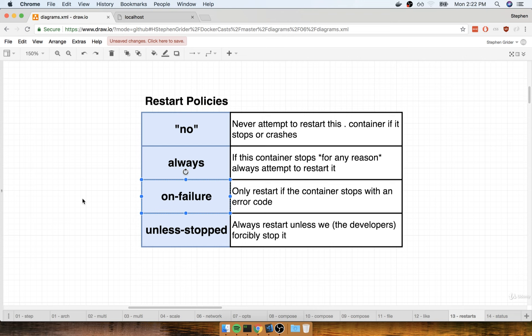That's pretty much it. That's how we get Docker Compose to automatically maintain our containers. There's one last little note that I want to share around Docker Compose, so let's take a quick break right here and continue in the next section.